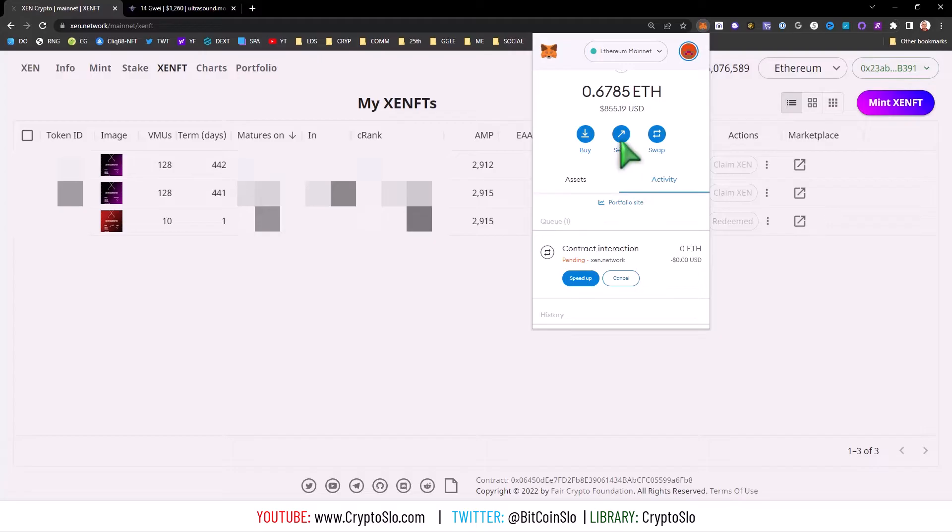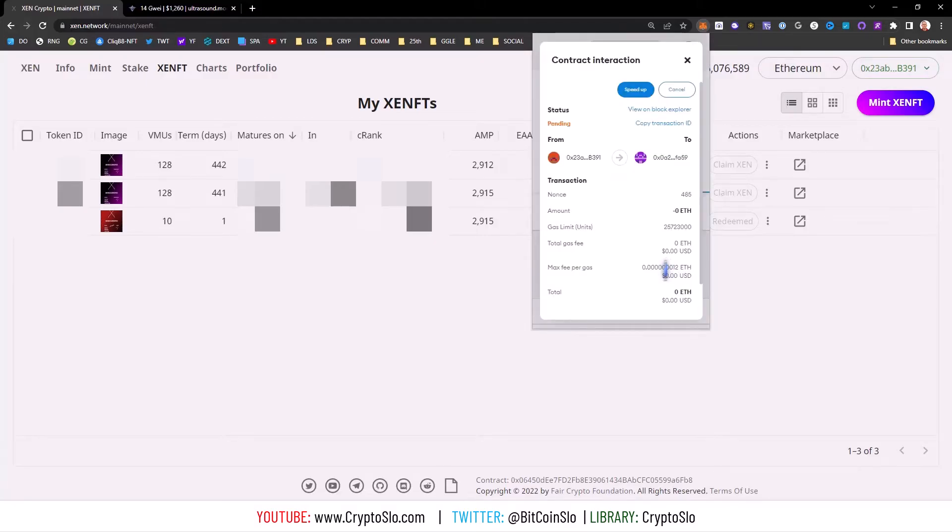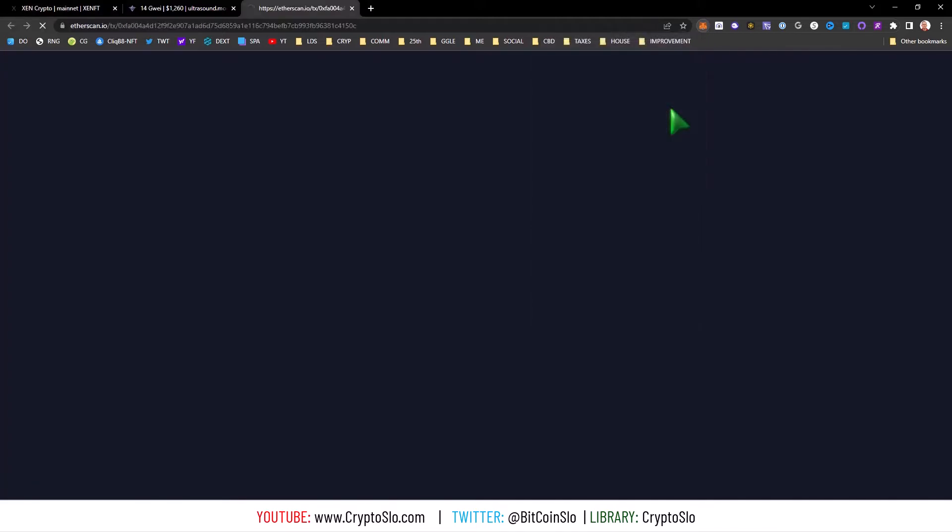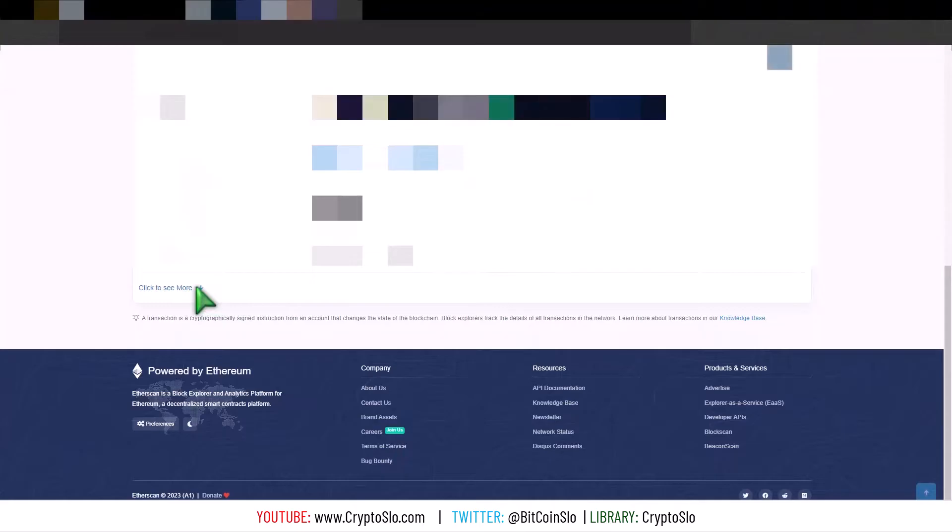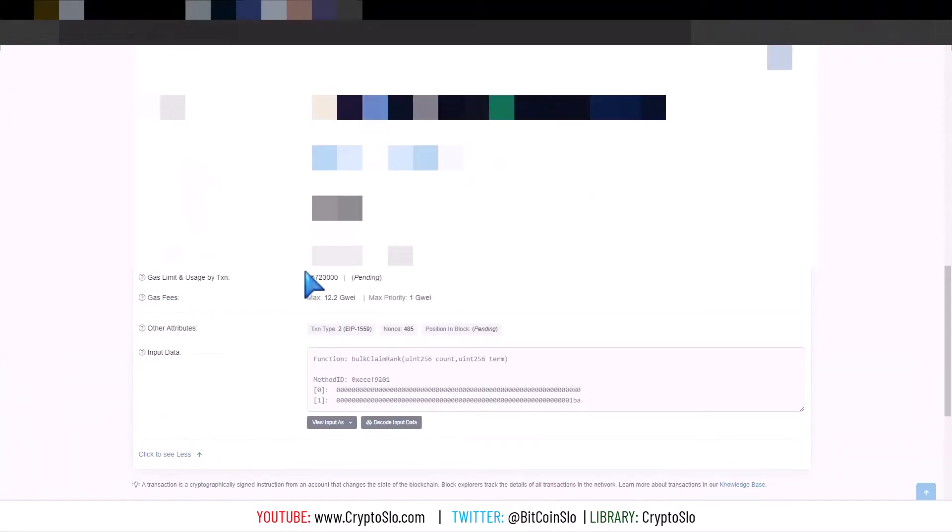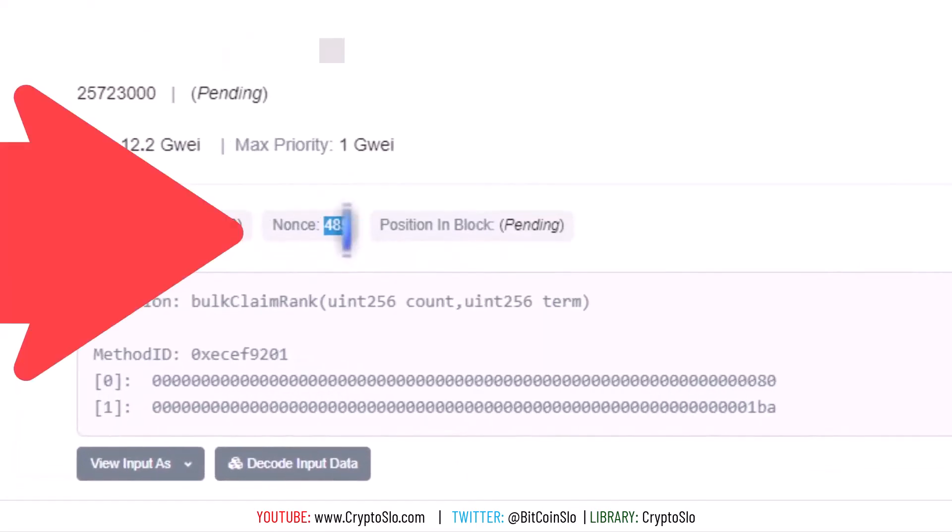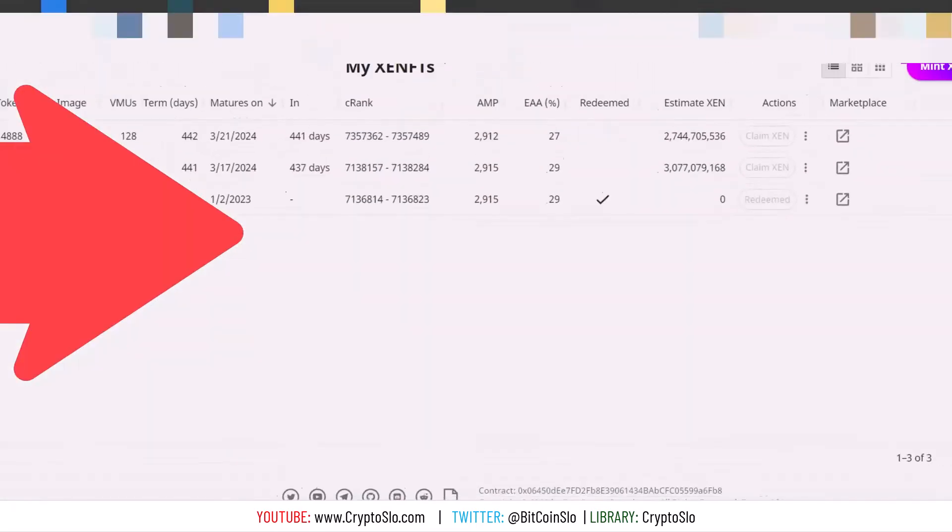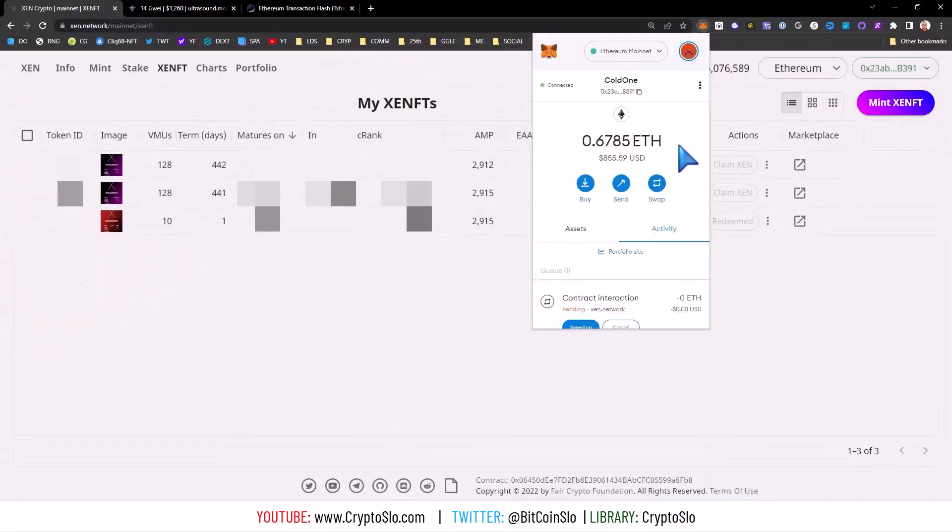You go up here, you click on the transaction and view on block explorer. You scroll down, hit 'click see more,' and you look for the nonce. As you can see, my nonce is 485.